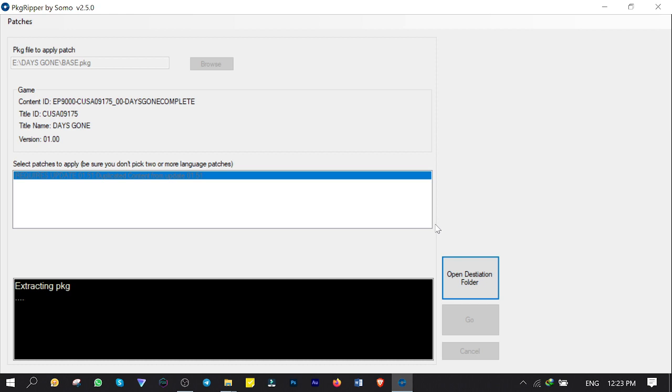And finally repacks the modified contents to PKG file that I'll install on my PS4. This process takes time, depends on the size of the game and number of items in removal list for sure. OK, so you gotta wait till it's finished.